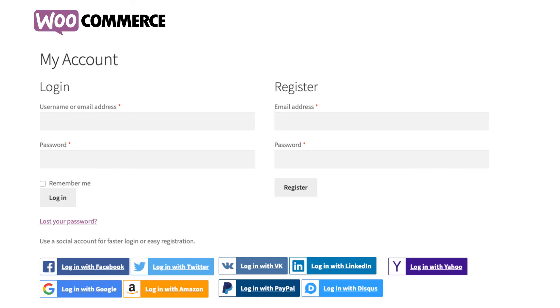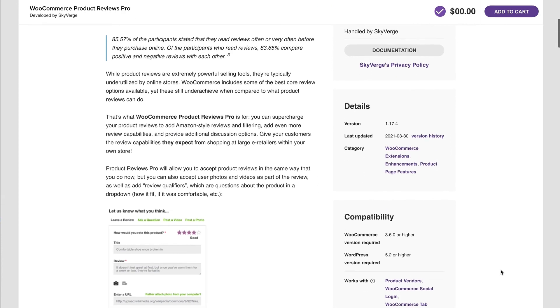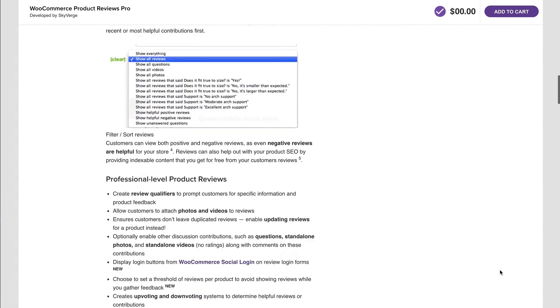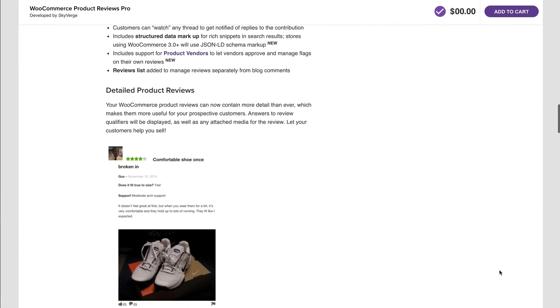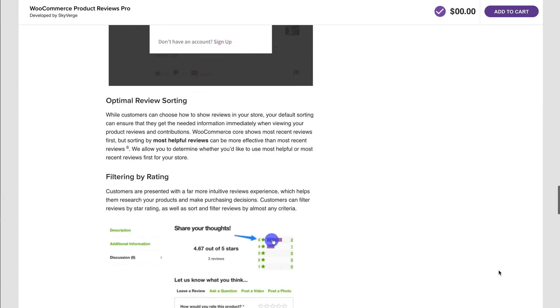WooCommerce also allows you to set up an account or login by using logins from popular social media platforms, including Facebook, Twitter, Google, and more — you can even use an Amazon account to log in. If the default reviews aren't up to snuff for your customers, you can upgrade to WooCommerce Product Review Pro. Customers can add photos and videos to reviews, answer review qualifier questions to provide better insight into products, and sort reviews to find the information they're looking for.